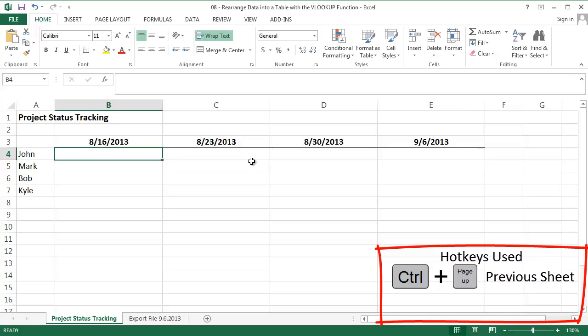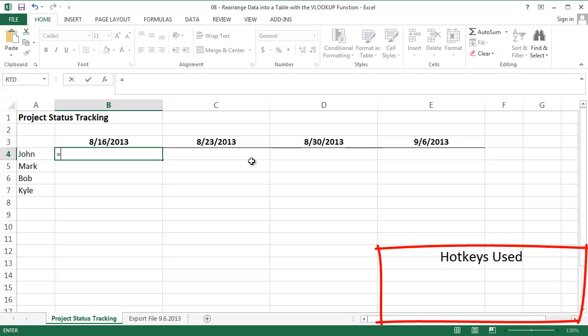We need a unique ID. And since we don't have one in our data, we're going to make one up. Since each person only files one report each week, I can combine the date and name into one unique value.